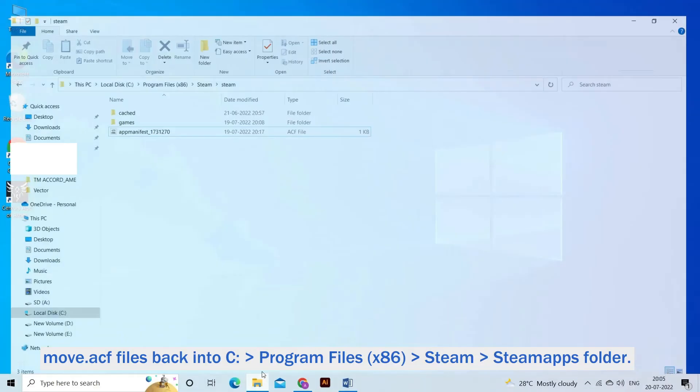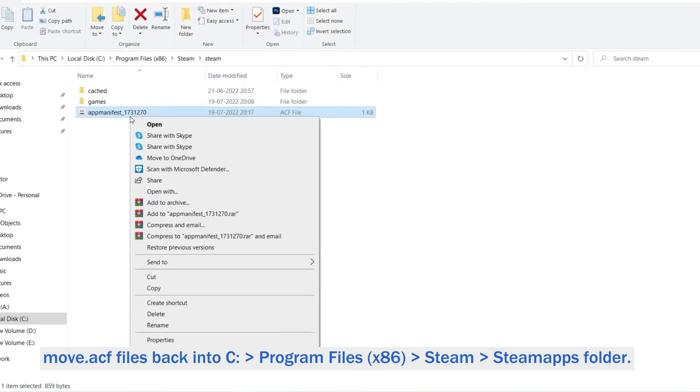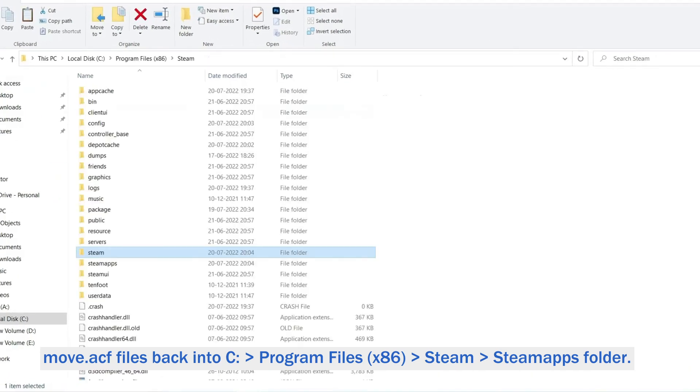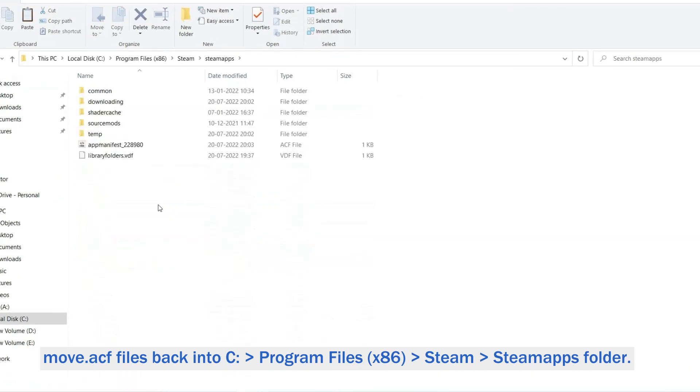Now move all ACF files back into C:\Program Files (x86)\Steam\SteamApps folder.